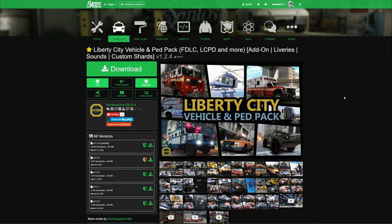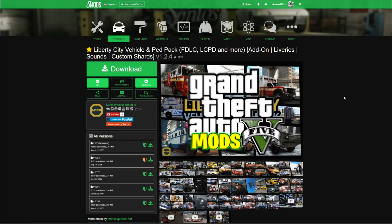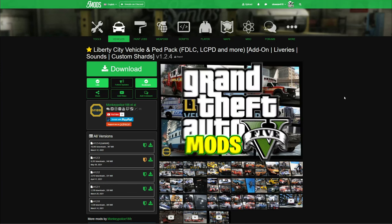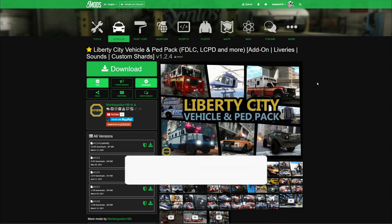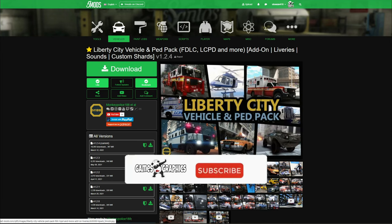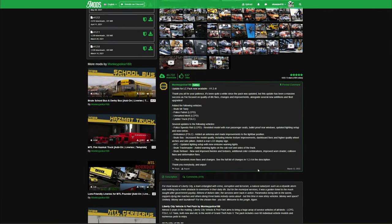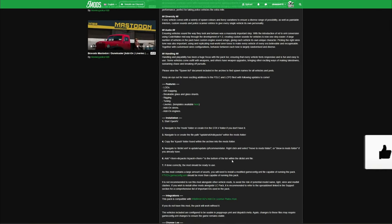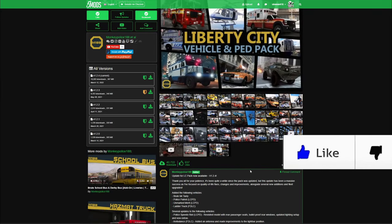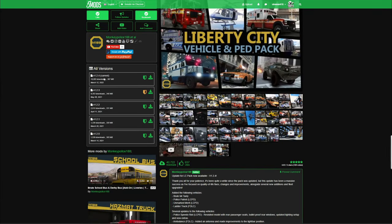Yo, this is Graphic Square back in the building with another GTA 5 mod tutorial. We are going to be installing the Liberty City Vehicle and Ped Pack. This one is created by Monkey Police 188 — shout out to the creator. When you get to the download page, always read the full description, then click the green arrow to download.